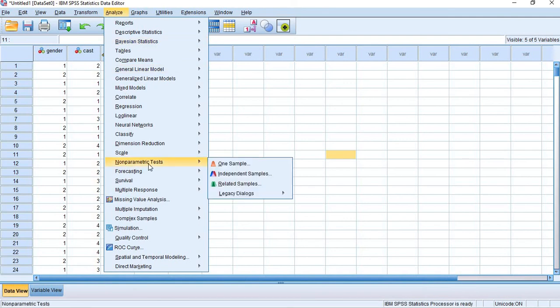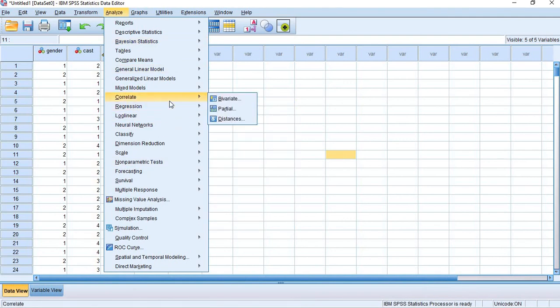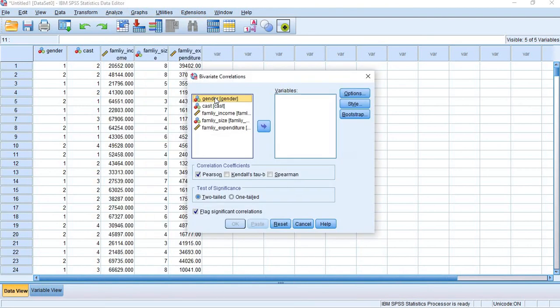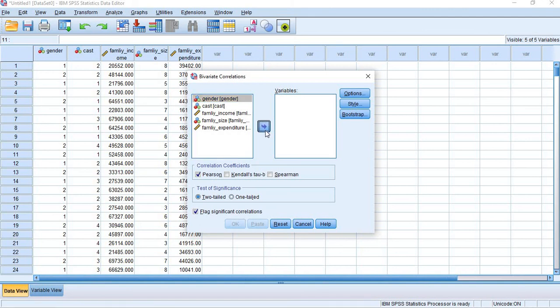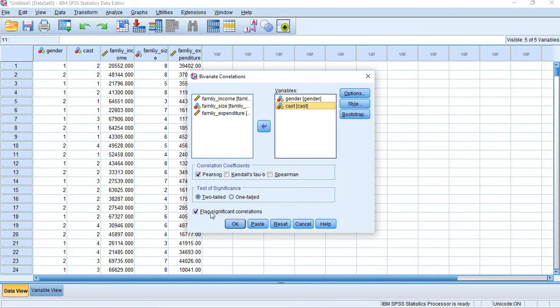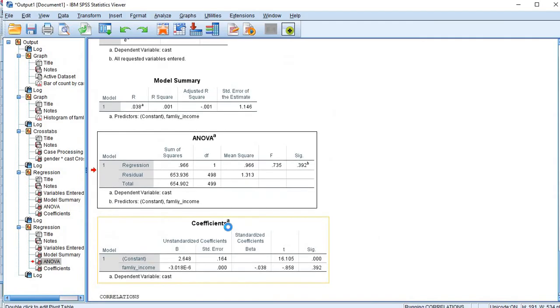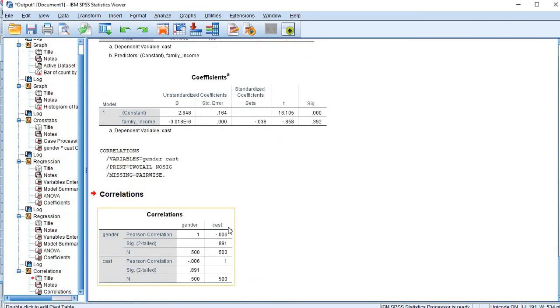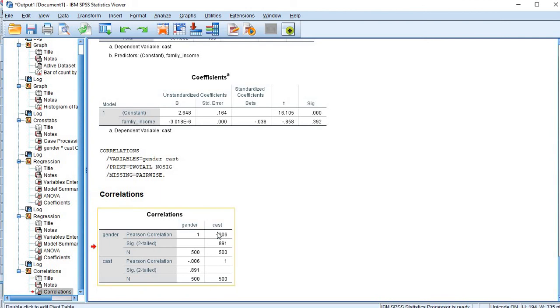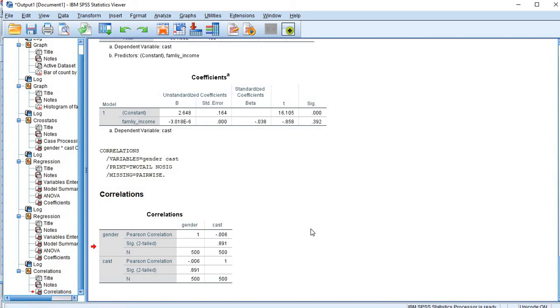Like this we can perform different analysis. By using this, we can use non-parametric models also. We can find correlation also. For bivariate correlation, for example we need to test the correlation between gender and cast. We need Pearson correlation. We are going to get - we get negative correlation between gender and cast. So there is less degree. This is hypothetical data.